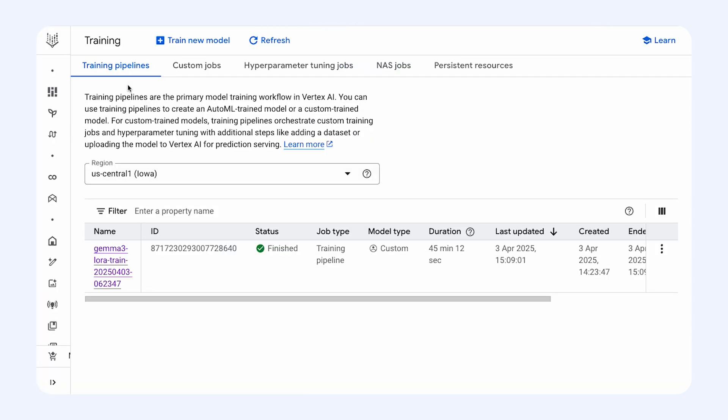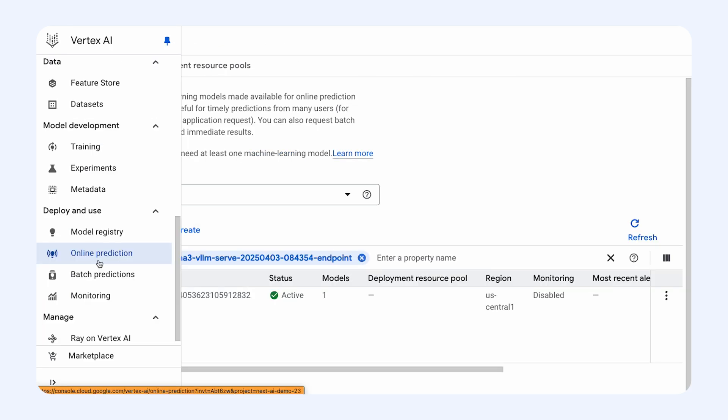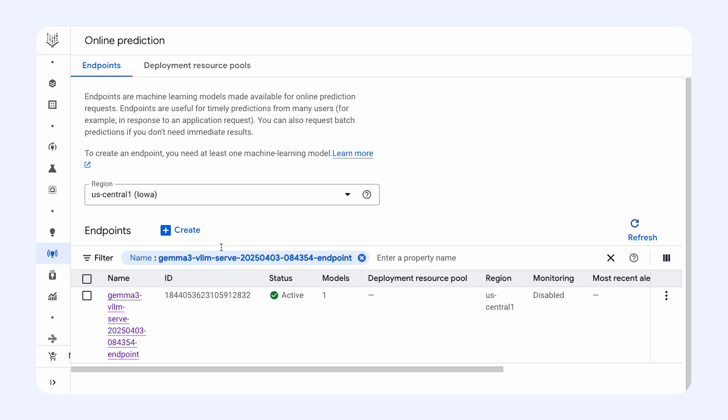If you want to see all your currently running and finished jobs, navigate to Training Pipelines — this is where you can see your fine-tuning jobs. Remember that we set deployment to automatic once fine-tuning is done. You can now navigate to Online Prediction, and this is where you find the endpoint of your Gemma 3 model, ready to be integrated into your use case.